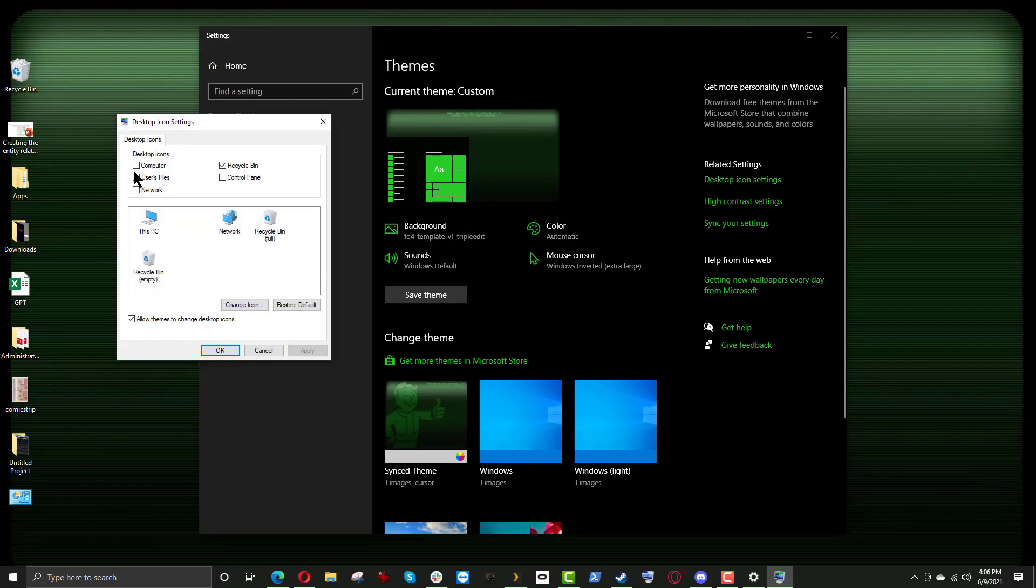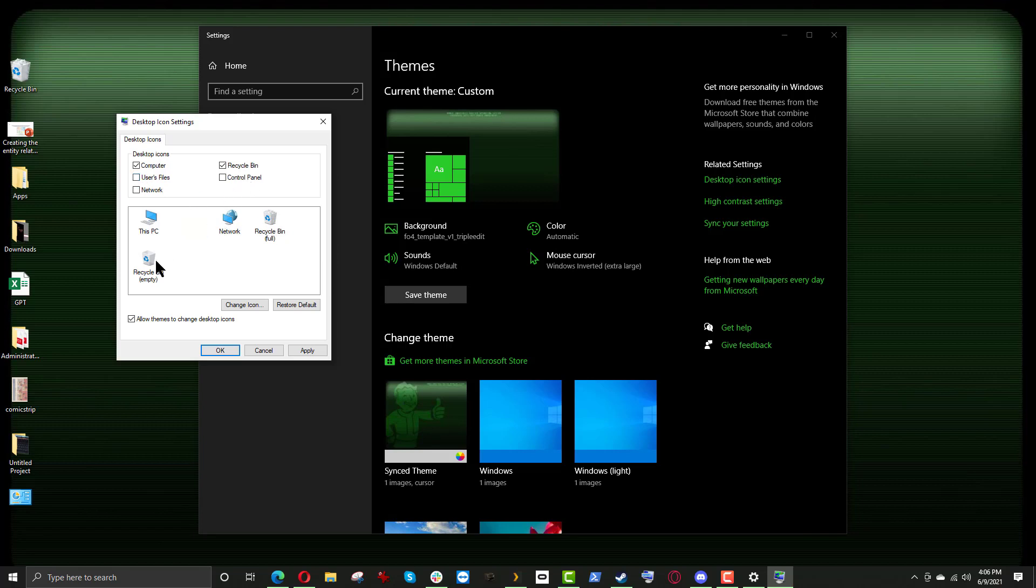And here, you can see that there are some checkboxes. And the icons that will represent those checkboxes are down here. And in order to get This PC icon back, just click on Computer. And you can click on the other ones as well if you want to get some of these other icons also.